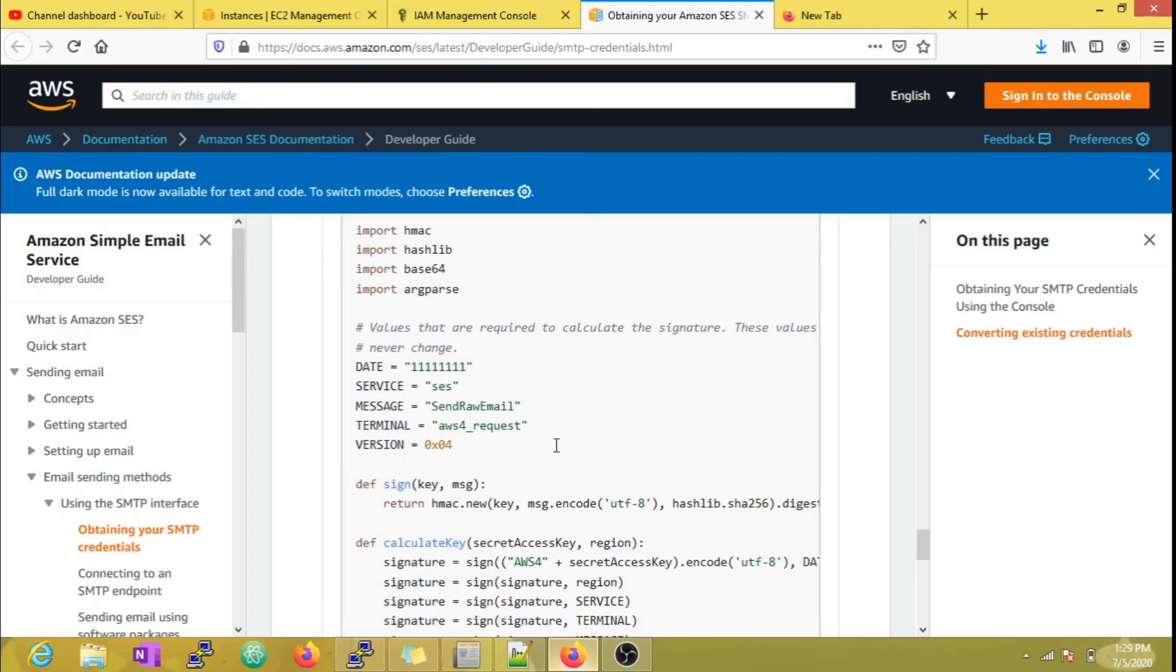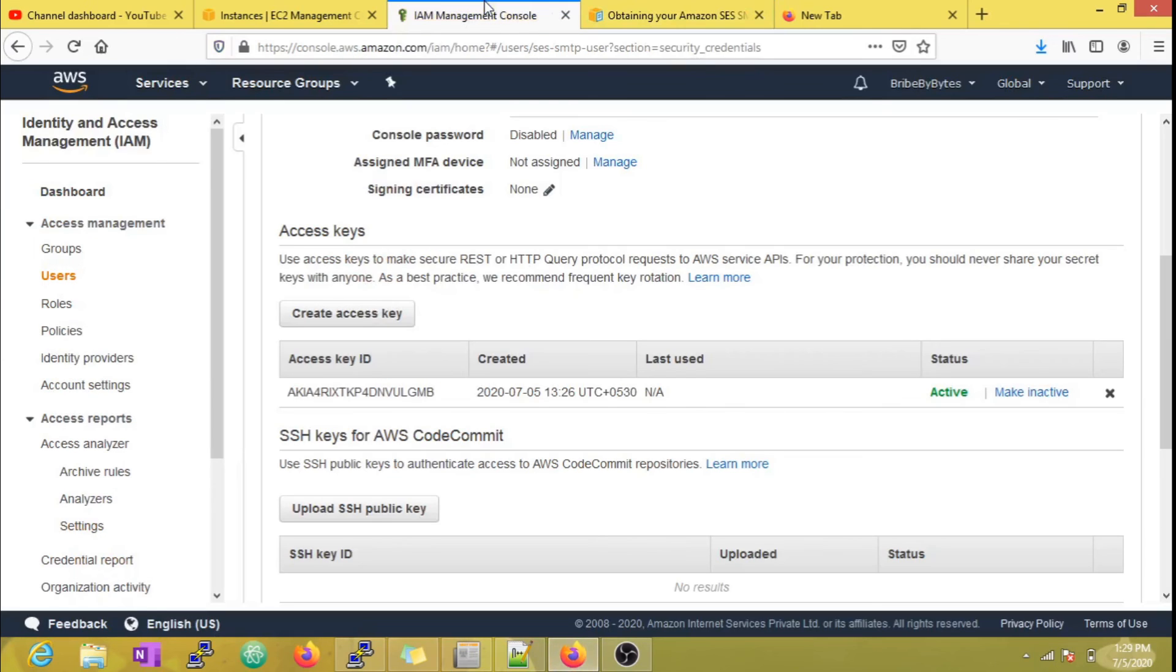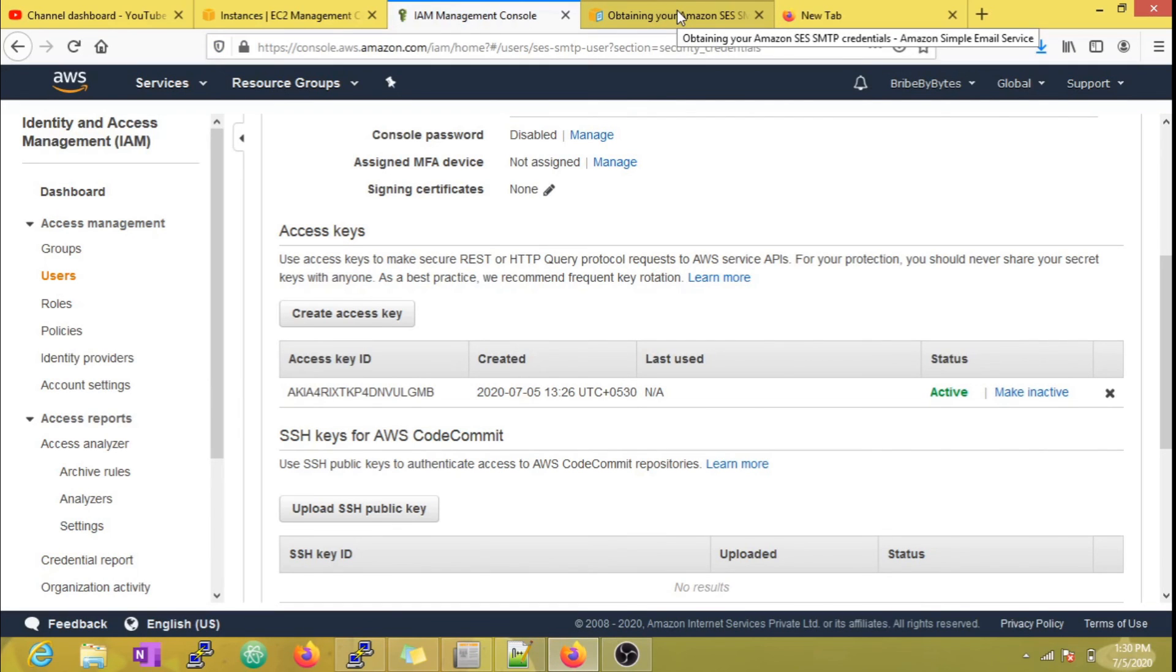It is not recommended to hard code credentials like shown here. So we will see how to work on that scenario in our future videos. See you next time. Until then, this is Rajesh signing off.